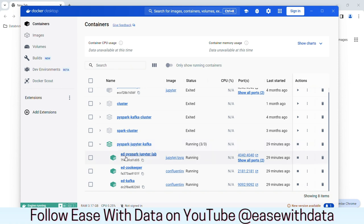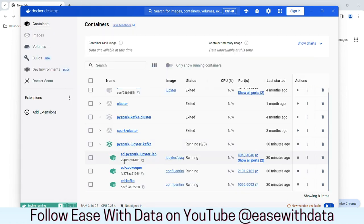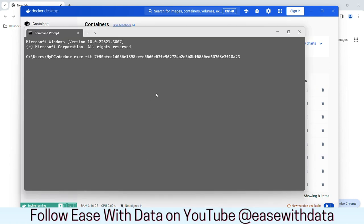Once your Docker is up and running, we first need to connect to the JupyterLab container. To do that, I will open my command prompt. In the command prompt, we need to write docker exec minus it. This is for interactive execution. We need to copy the ID of the JupyterLab container. I'll copy this, go back to the command prompt, paste it here, and then write /bin/bash to open the bash shell.